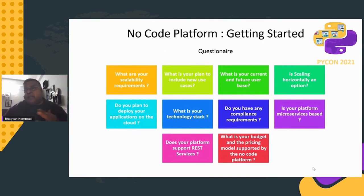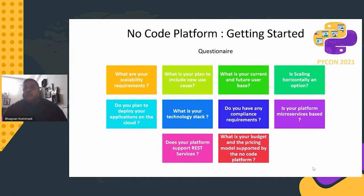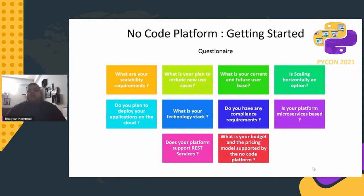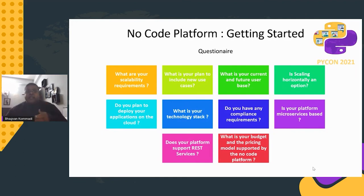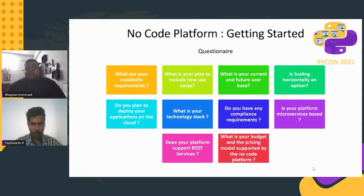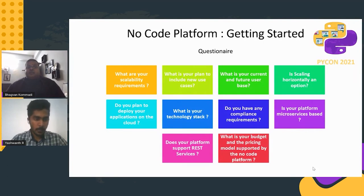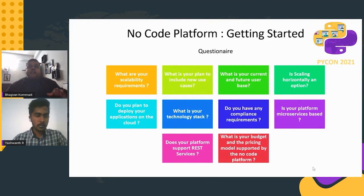Many will ask: how do I get started? Consider your scalability requirements, plan for new users, and create a feature roadmap. Ask: what is your current and future user base? Is horizontal scaling an option? Will you deploy on cloud or on-premises? What is your current technology stack and future requirements? What are your compliance requirements? Is your platform microservices-based? Does it support REST services or external data sources? What is your budget and the no-code platform's pricing model?